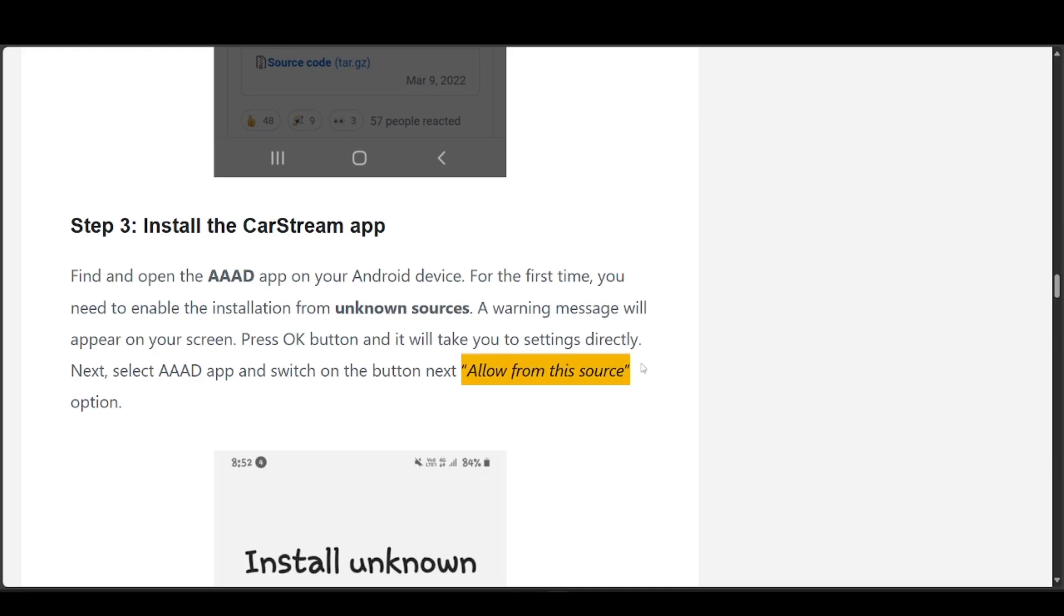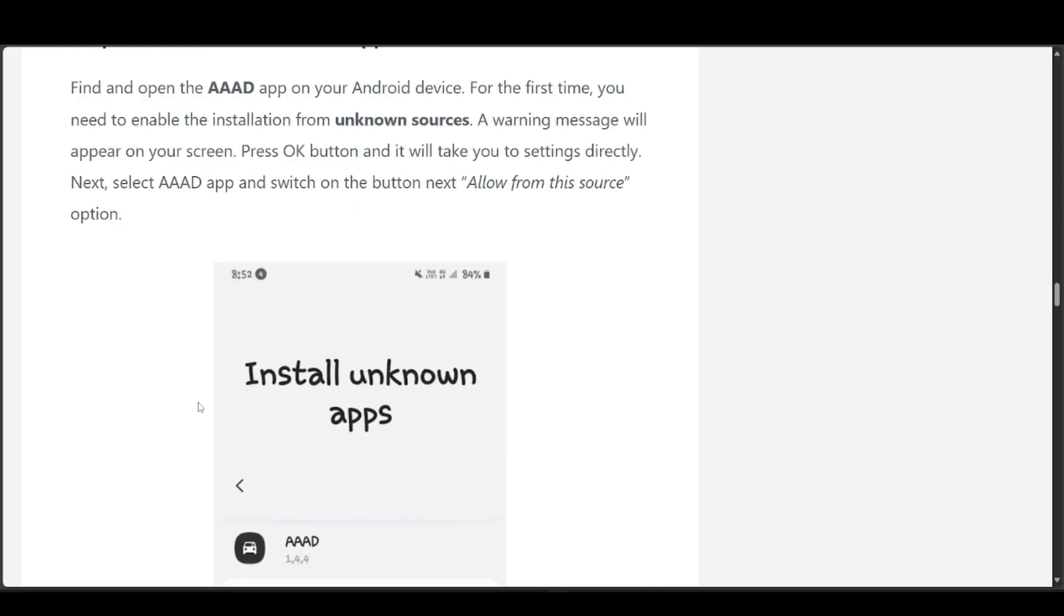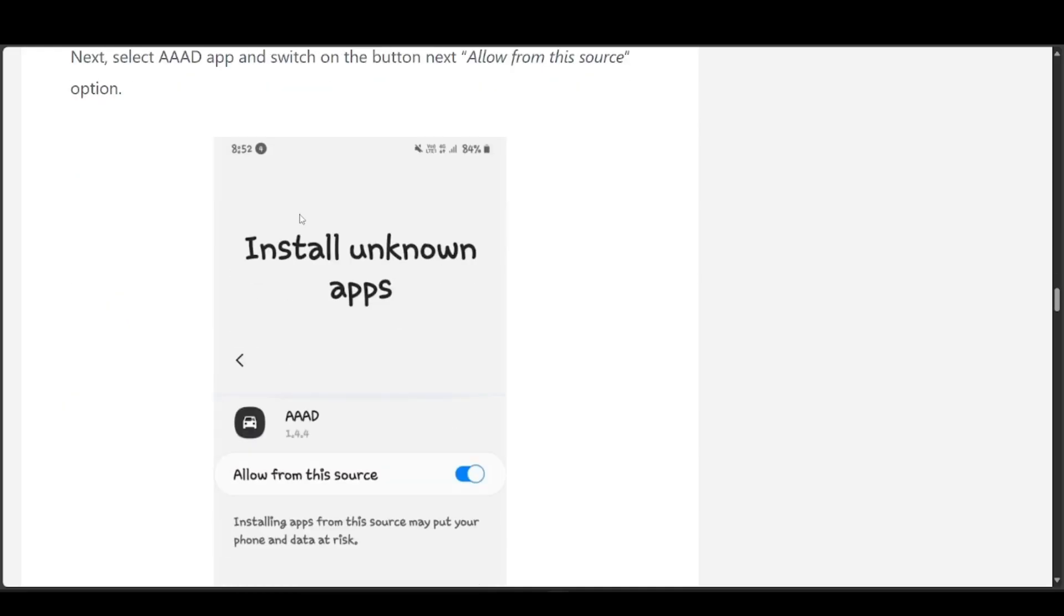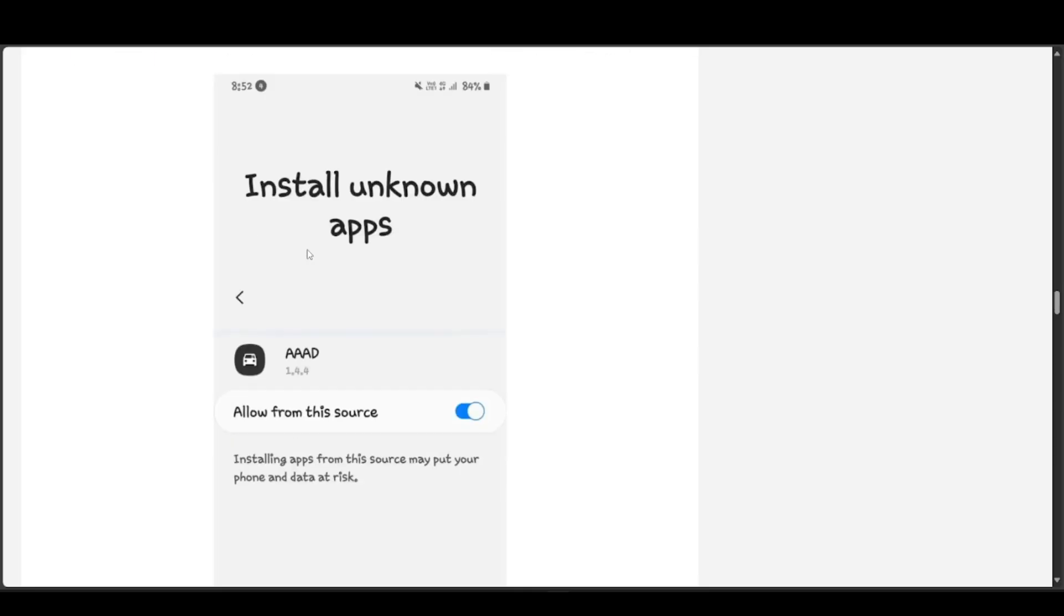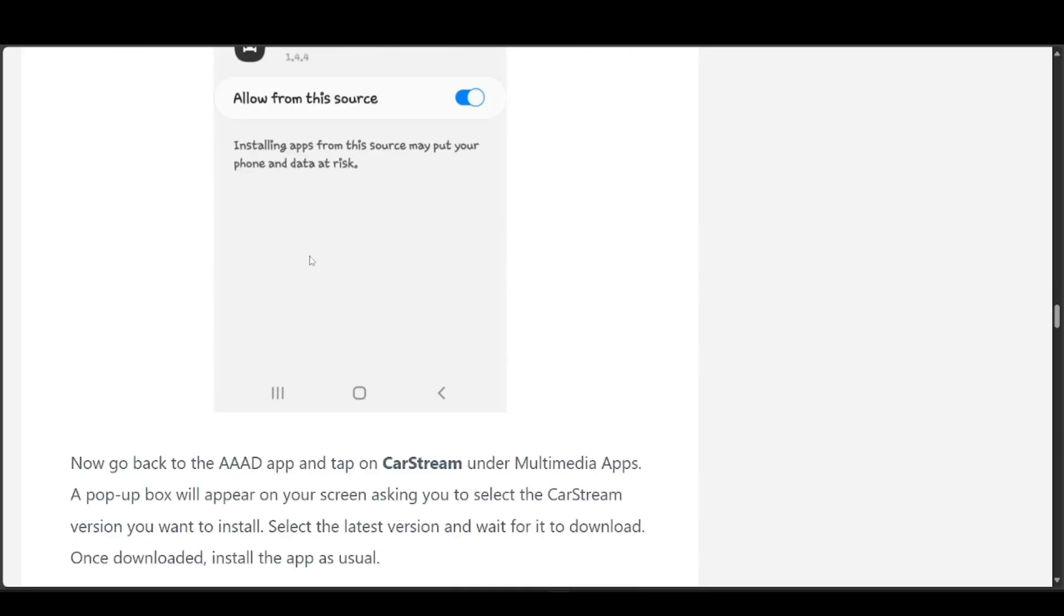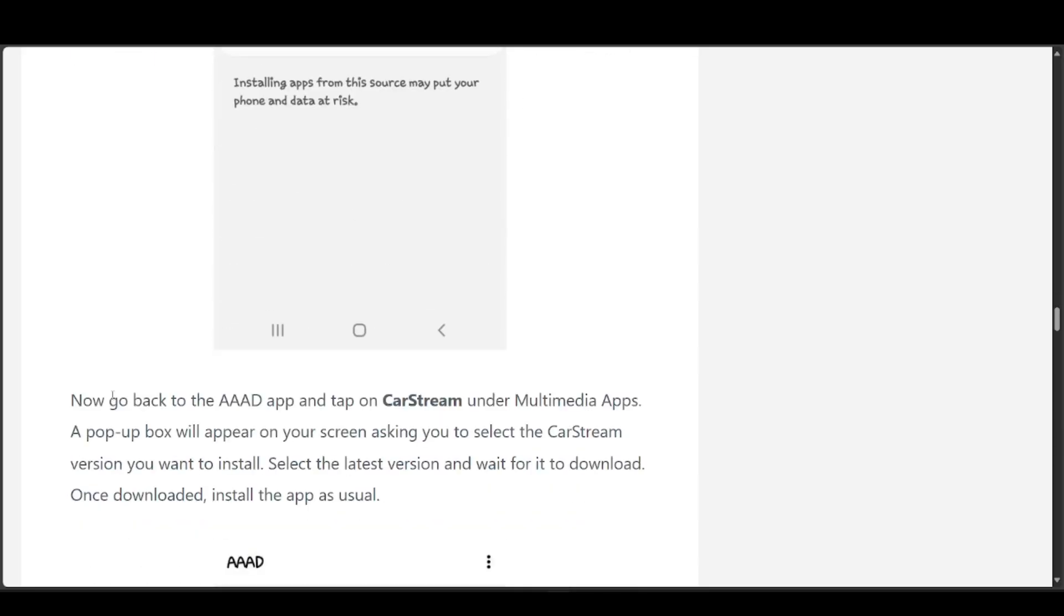Next, select AAAD and switch on the button next to 'Allow from this source' option. It should look something like this - it will directly bring you to this section, so you don't have to worry about looking for it. Just toggle it on.